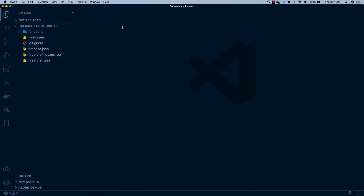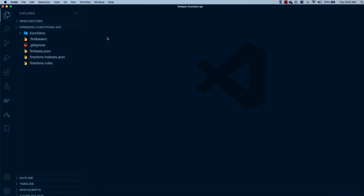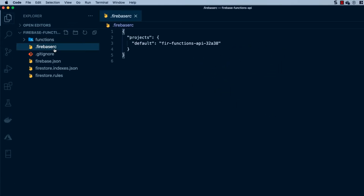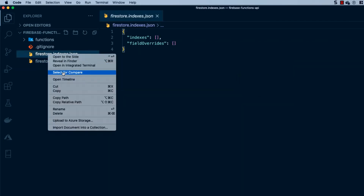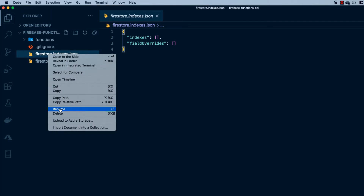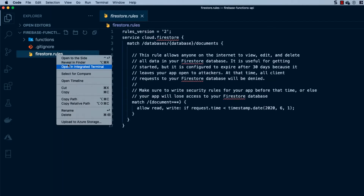Now that the project's been cloned, I've gone ahead and opened it up in Visual Studio Code. What we're going to do is delete some files out of here so that when we create our Firebase project and initialize Firebase inside of this codebase, it's actually pointing at your project. So we're going to delete the .firebaserc, firebase.json, firestore.indexes, and firestore.rules.